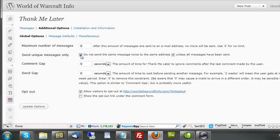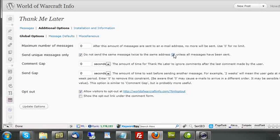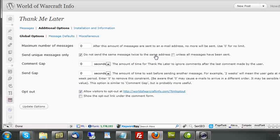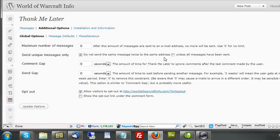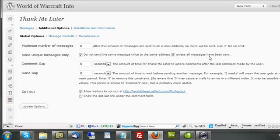You can also leave this checked, which will force the system to only send unique messages. And then if that's unchecked, it'll just stop right there. It won't send the same message twice to the same address. But if you check this, it'll say don't send the same message twice to the same address unless all messages have been sent. In other words, start over.